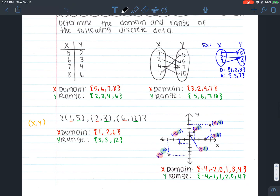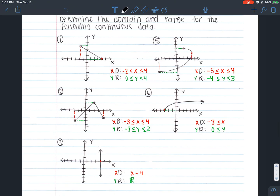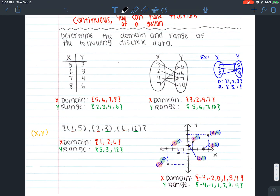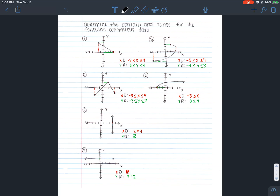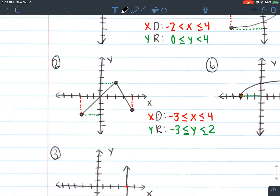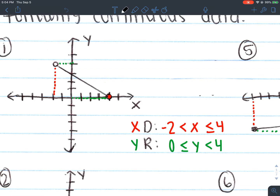When we look at discrete data, what do you notice about all of the domain and ranges? It's just a list of numbers in curly braces, because discrete means just whole numbers of something. But for continuous, all of the domain and ranges have inequalities, because it's a range of numbers — it could be decimals, it could be fractions. For example, a domain of negative 2 to 4 means any number between negative 2 and 4, including all the fractions and decimals, not just the whole numbers.